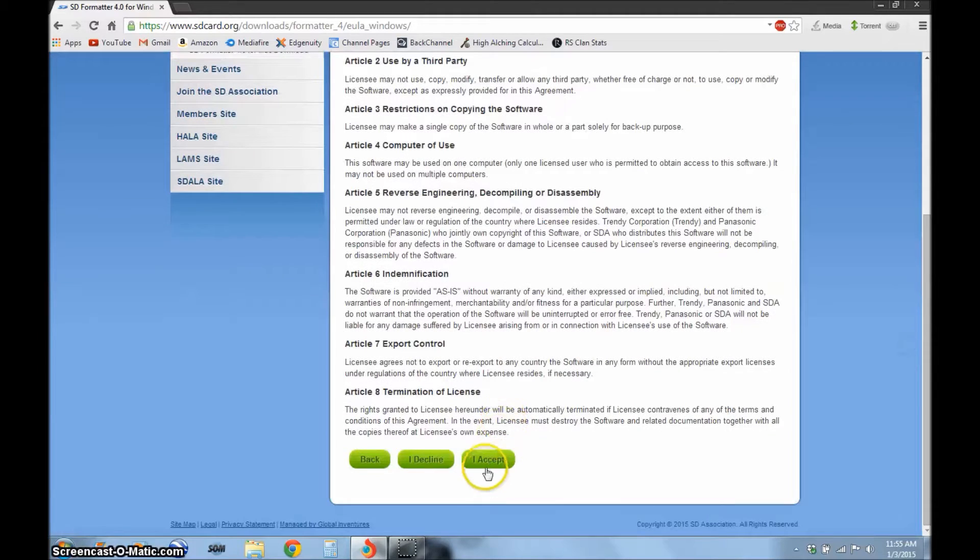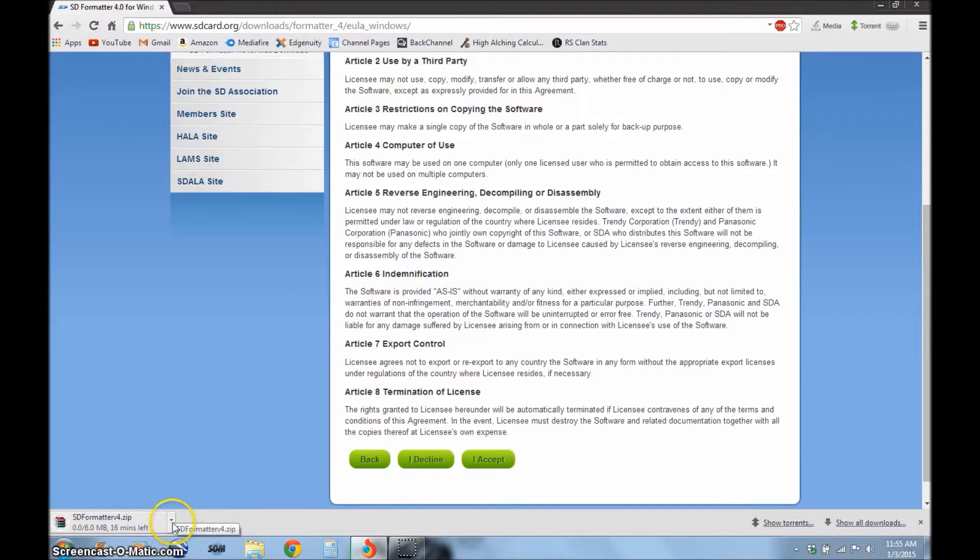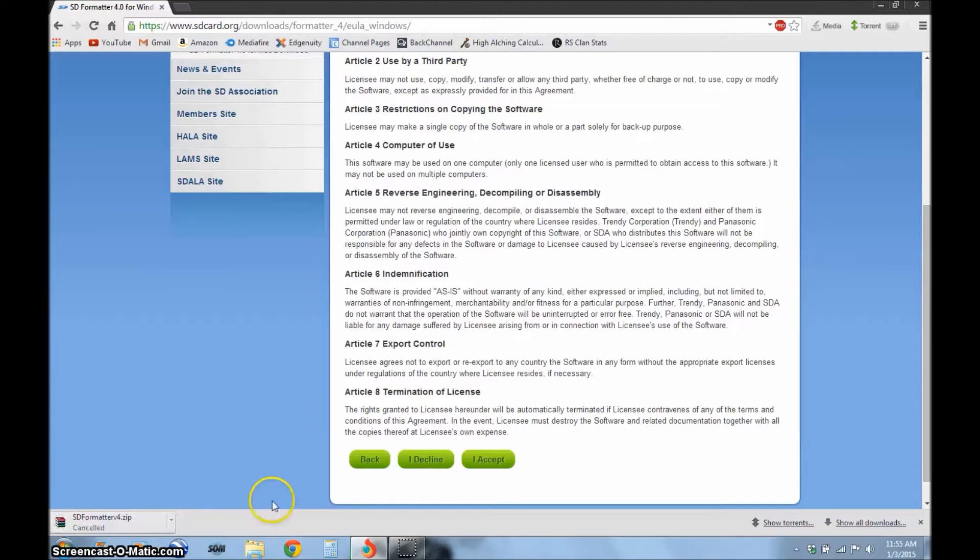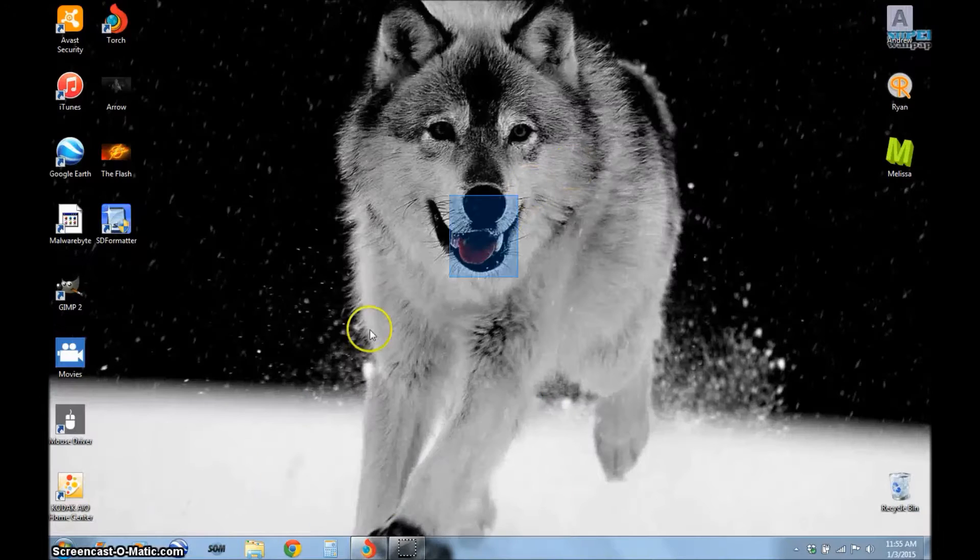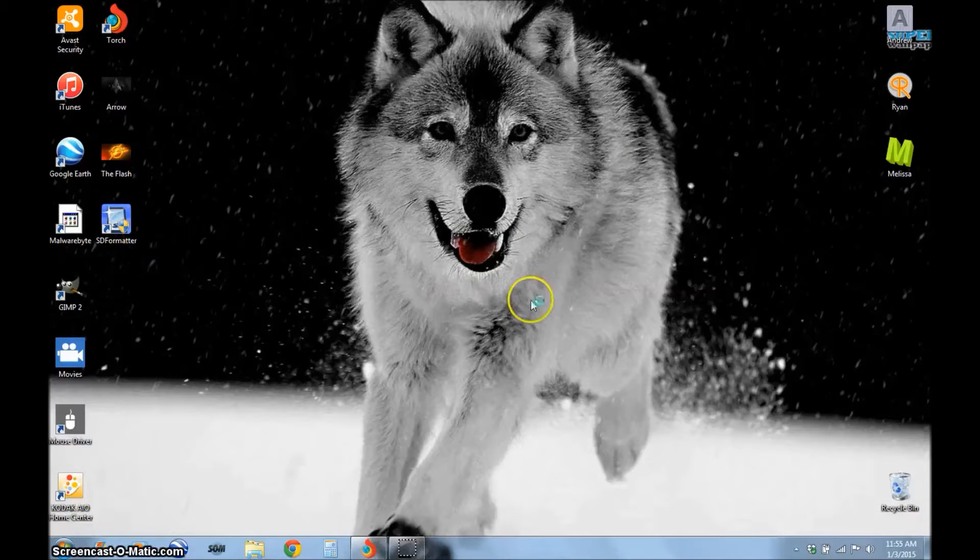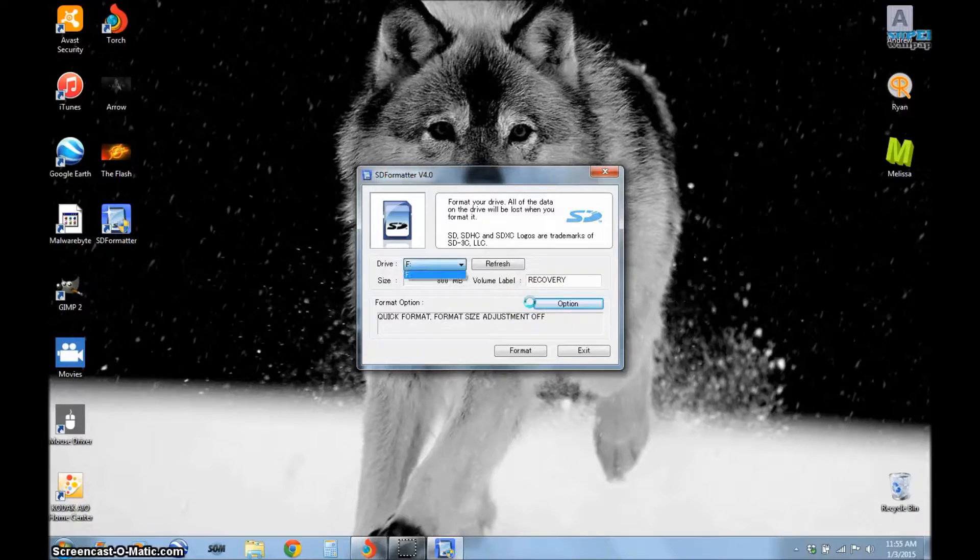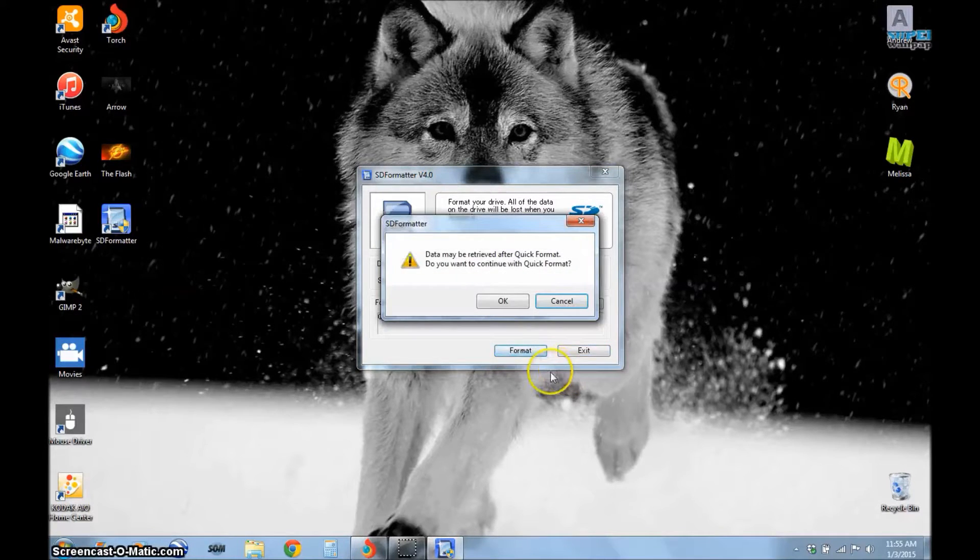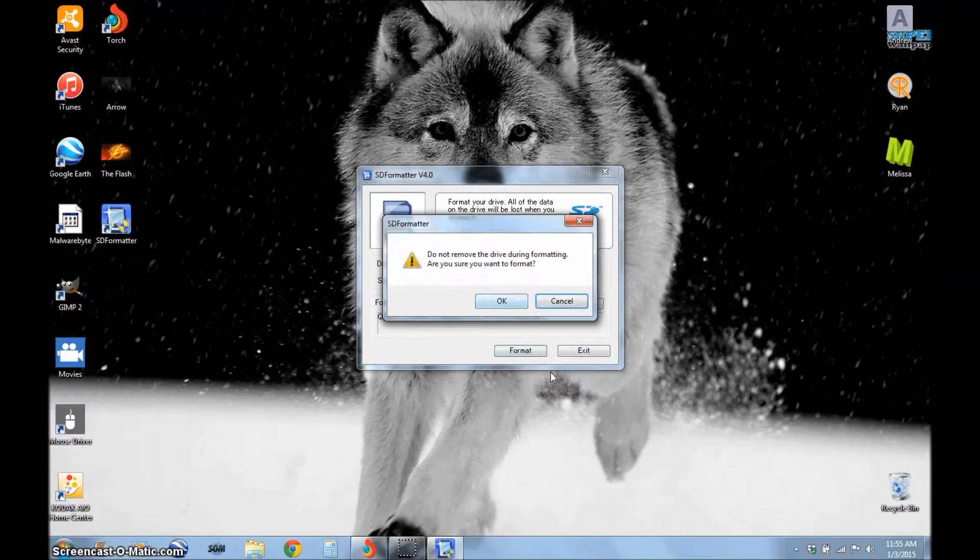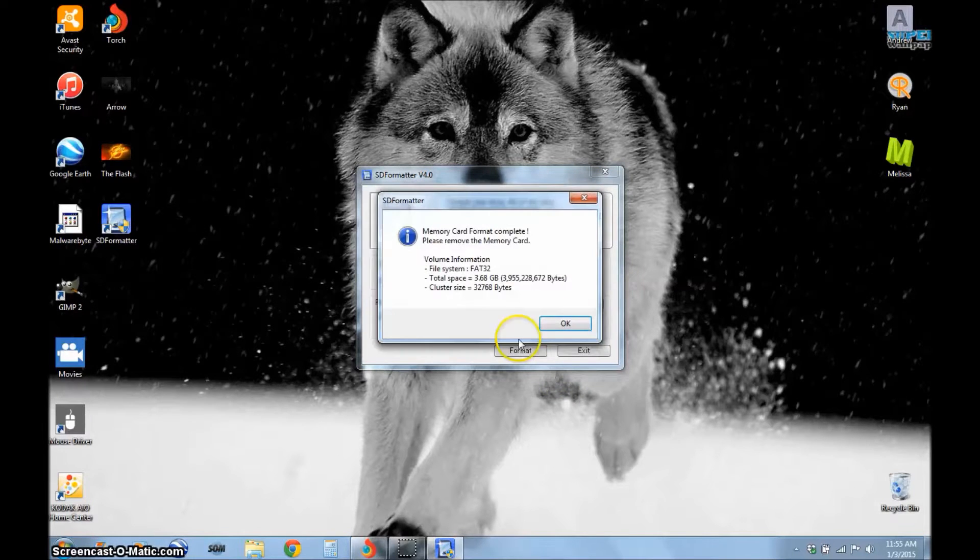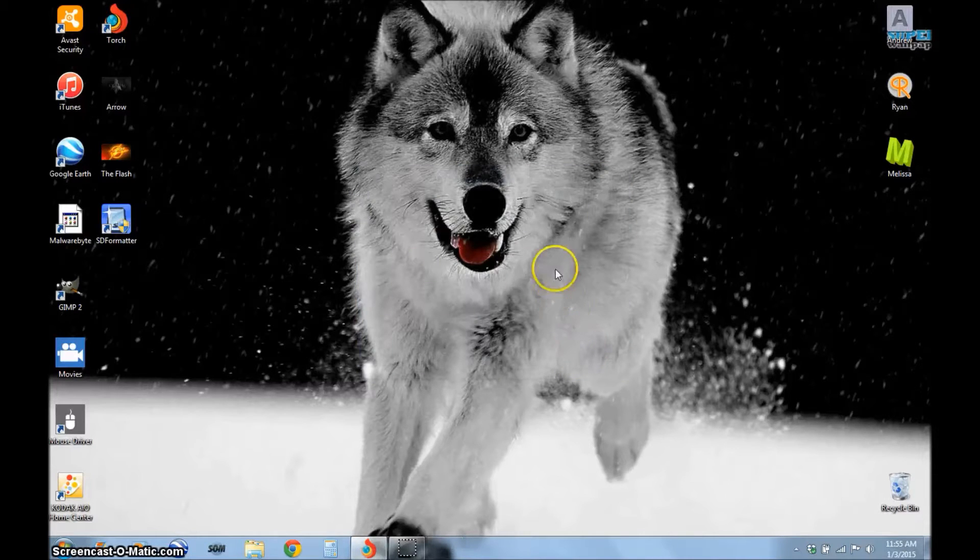Scroll down, click I accept. I already have it downloaded so I'm going to cancel it, but once it's done you're just going to extract it to your desktop and run the installation, pretty straightforward. Now that we have SD formatter downloaded, you're going to open it up, make sure you have your drive selected, click format. It's going to format it and then we're done with SD formatter, so exit out of that.